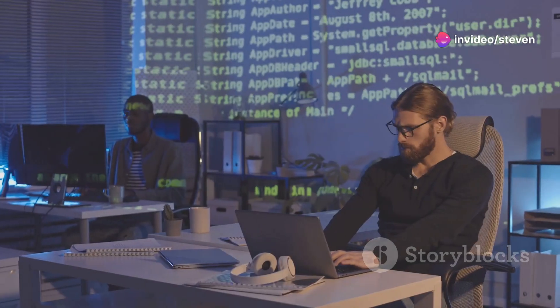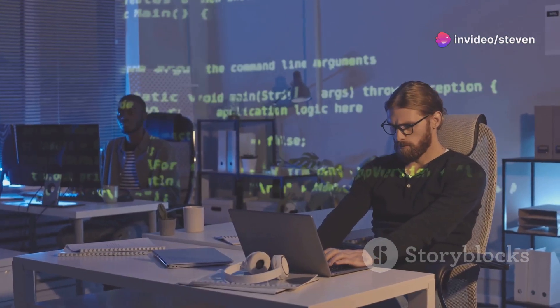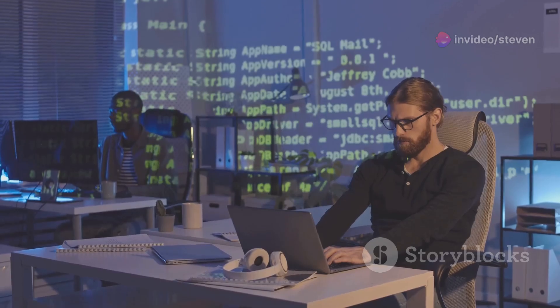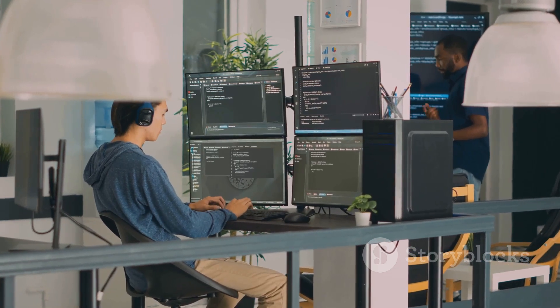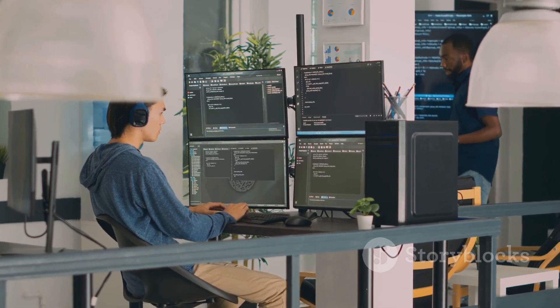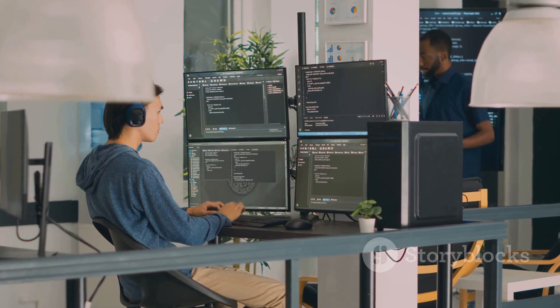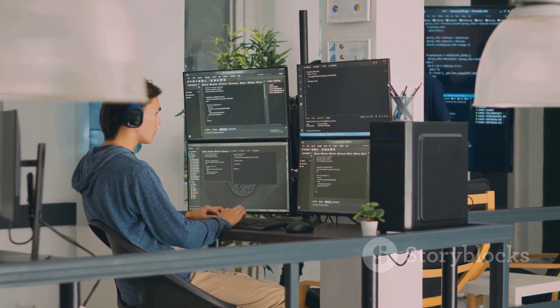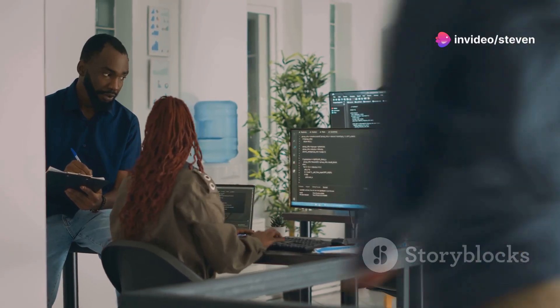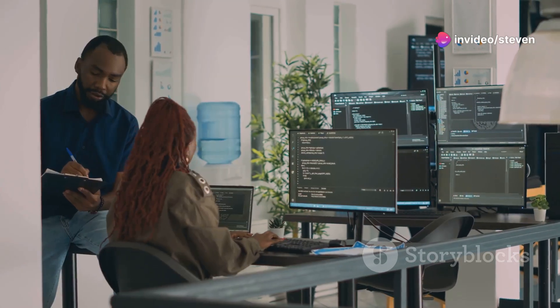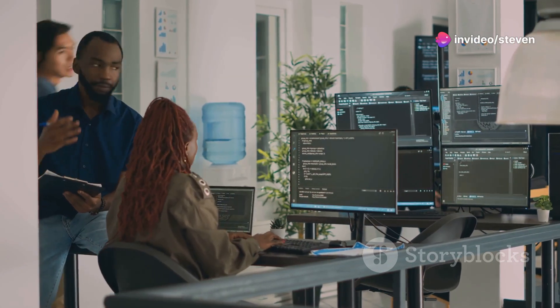GitHub Copilot, launched by Microsoft-owned GitHub, is a prime example of this trend. It is an AI-powered coding assistant that has gained widespread adoption.